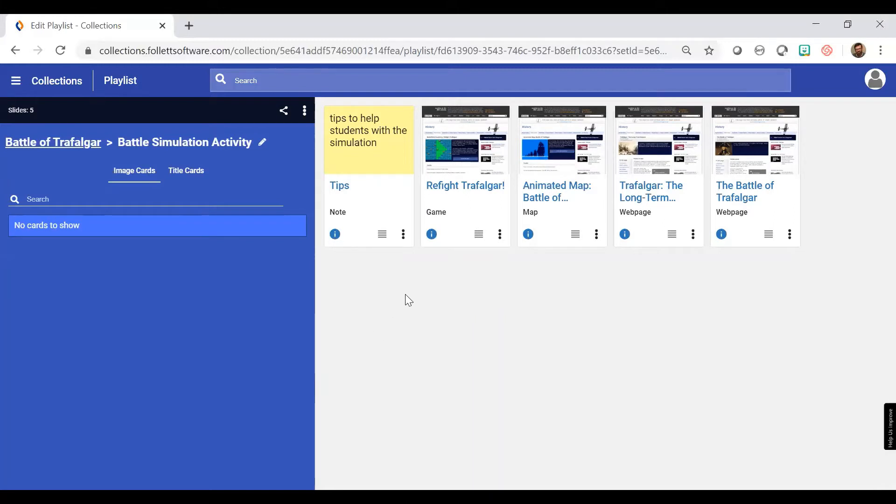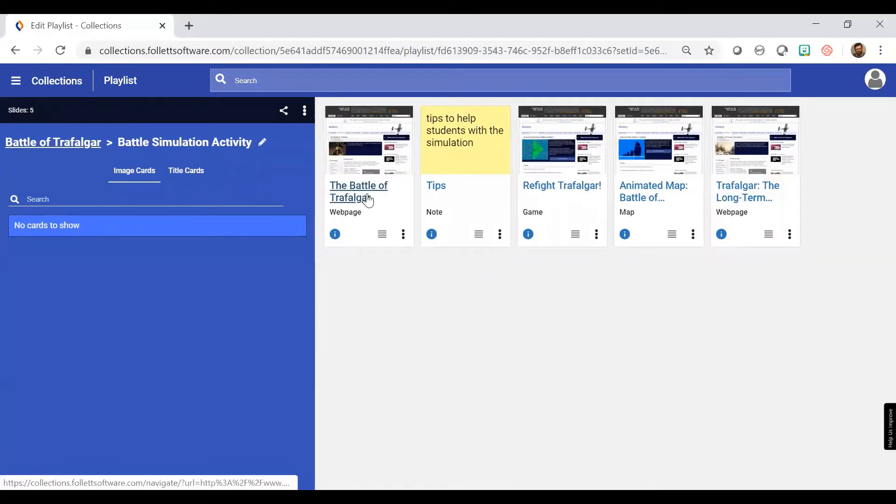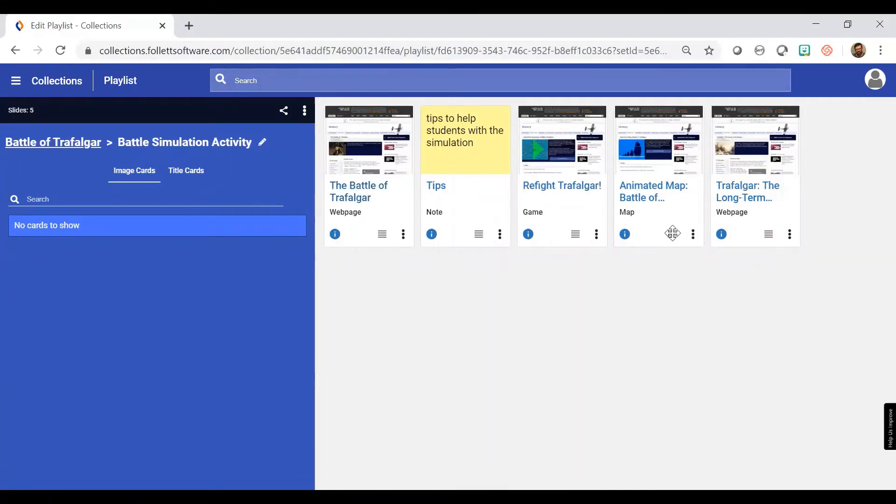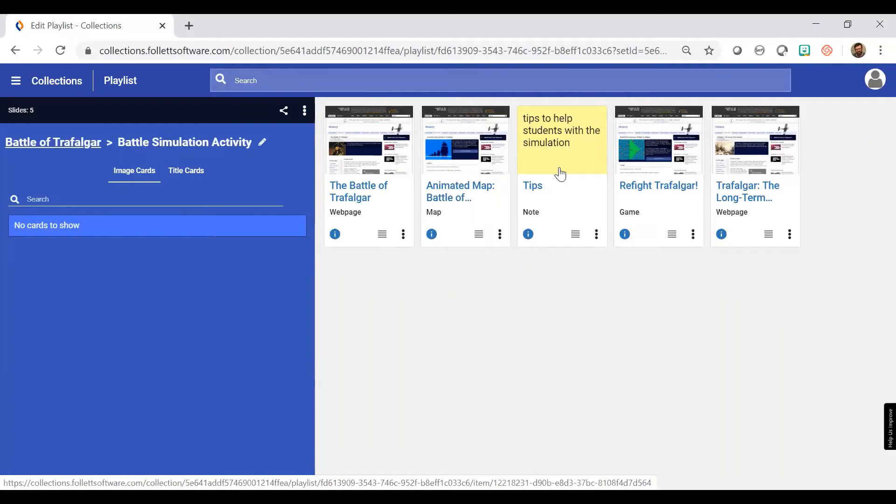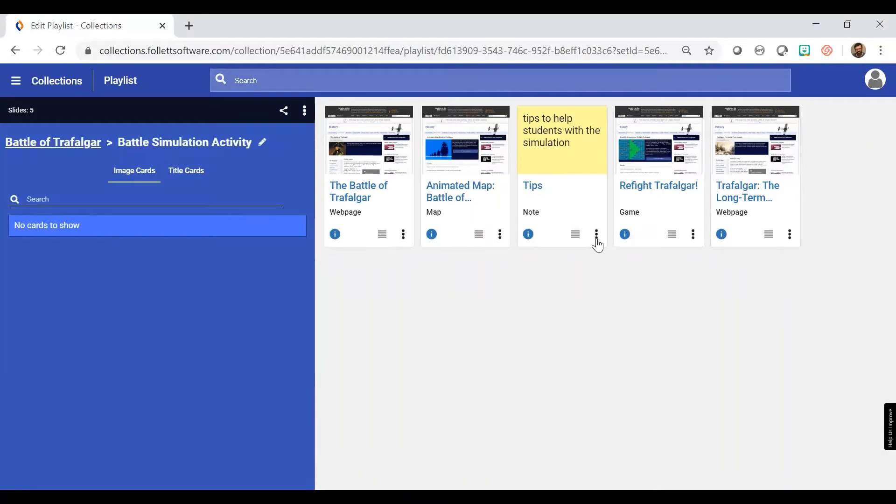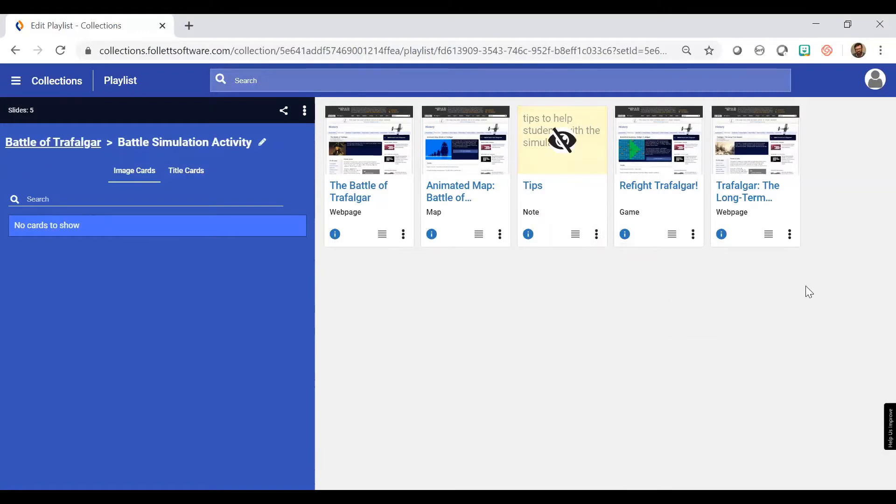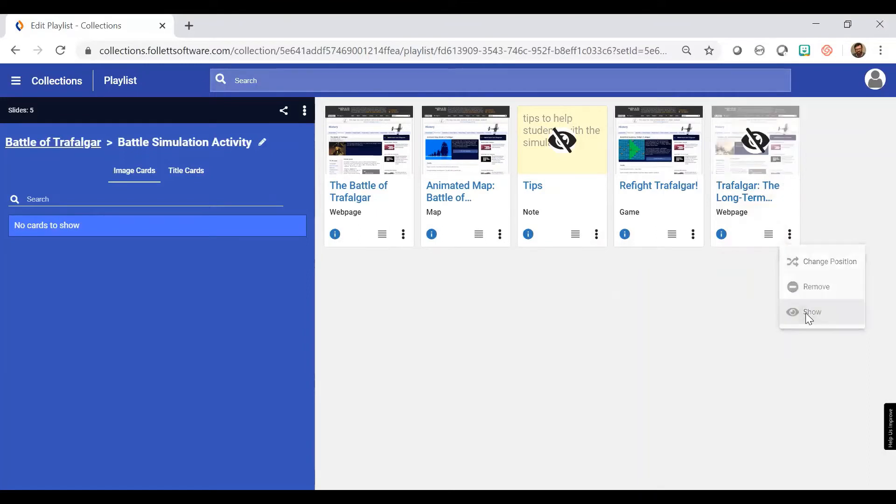First I want them to read this webpage so they understand what this is about. Then I want them to look at the animated map. I want them to see these tips if they need help, but it's only if they need help, so I'm going to hide the slide. And then I have the extension learning exercise. I want to hide that as well.